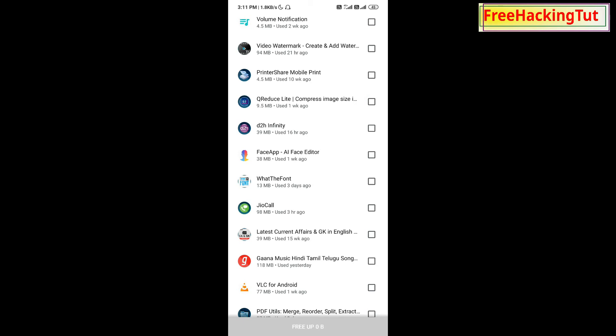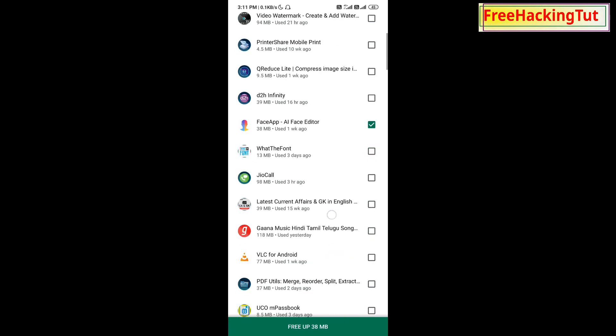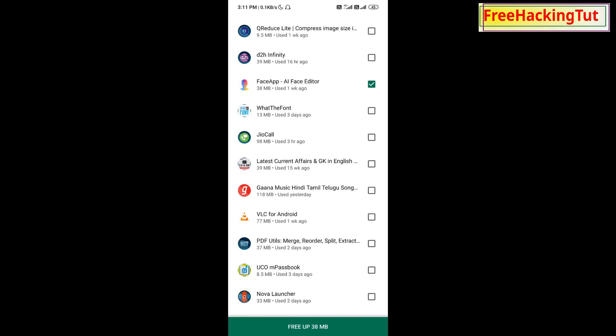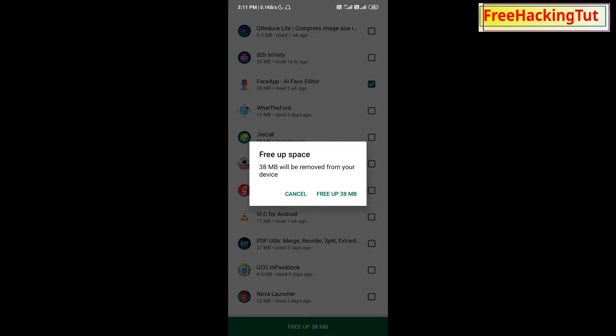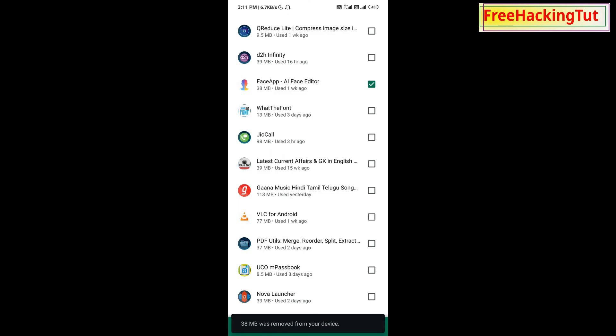Here you will see a Free Up option. By tapping on this option, you can remove the applications.